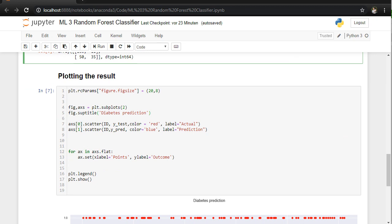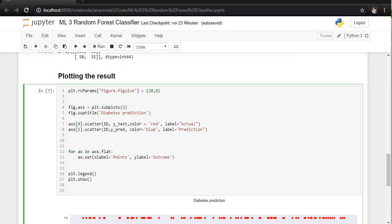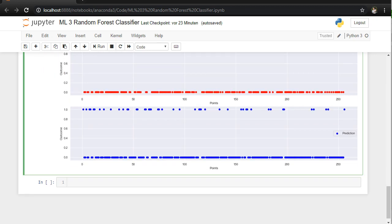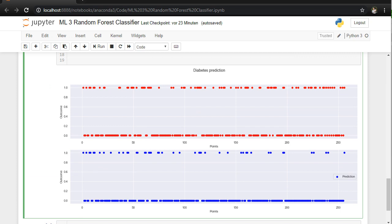Afterwards we are going to plot the result, because I always like to show the results in a nice graph. Above we see a subplot.